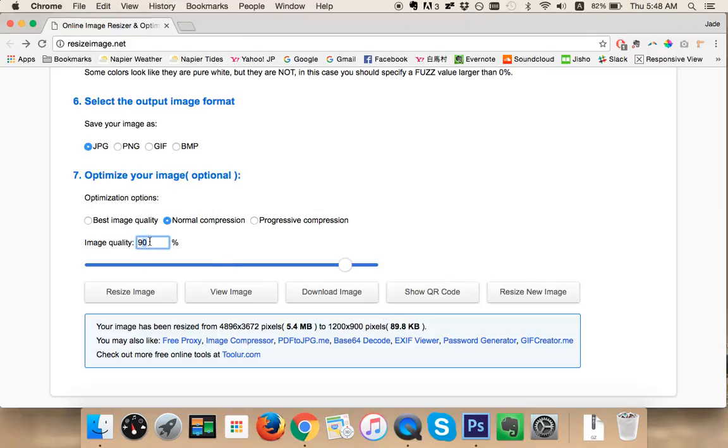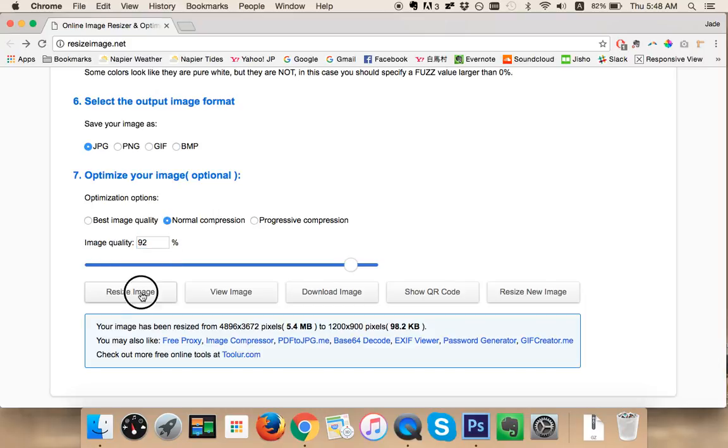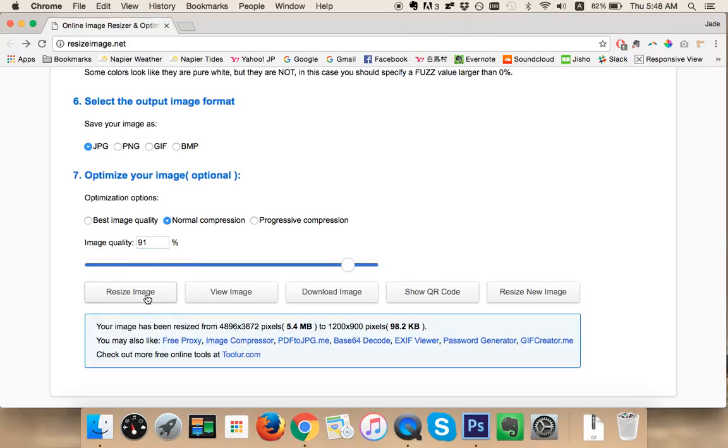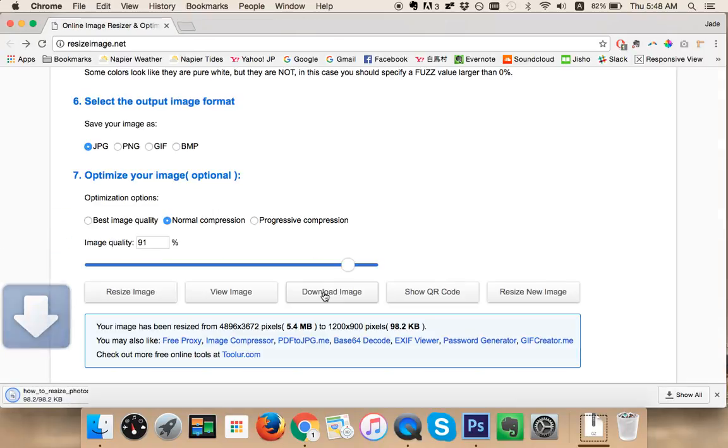So let's say I wanted exactly 100 or close to 100. At 91 we've got 98, at 92 we've got 104, so I'm going to go 91, resize image, click download image.